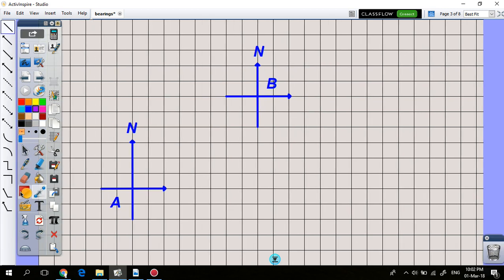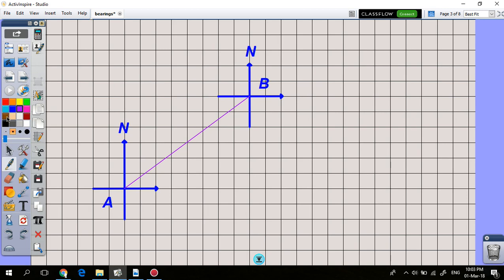Sometimes bearings are used to describe the direction from one point to another. So if you're standing at A and you want to go to B, you say the bearing of B from A. This means you're standing at A and looking towards B. The bearing of B from A is measured clockwise from north at point A.